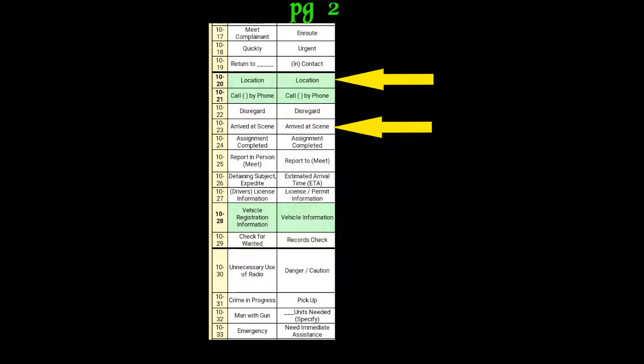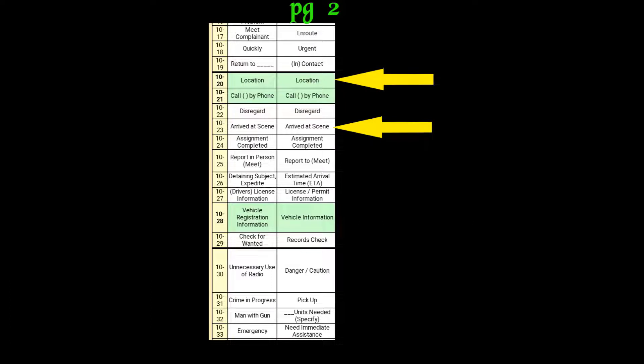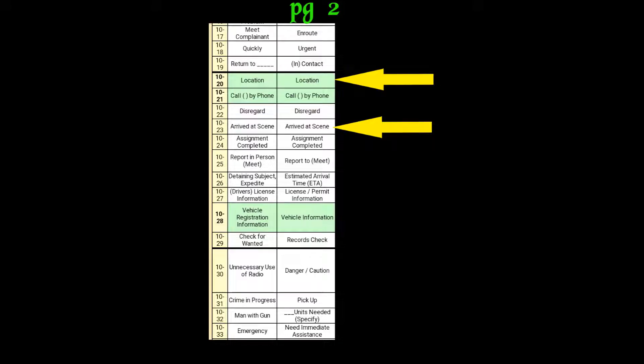601? The same party from the Crown Plaza just called back saying they need to see you guys. They potentially know what room she's in now. Alright, 10-4.